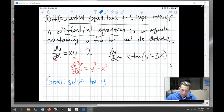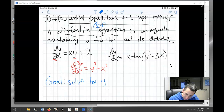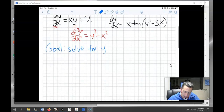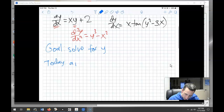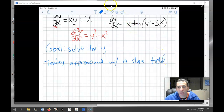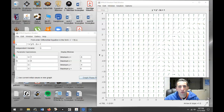DEs is one abbreviation; DIFFIQs is another way you'll see differential equations abbreviated. Today we're going to approximate them with what's called a slope field. Here's what a slope field looks like — this is for the differential equation dy/dx equals y squared minus 2x plus 1. It's a graph of the slopes at various points.